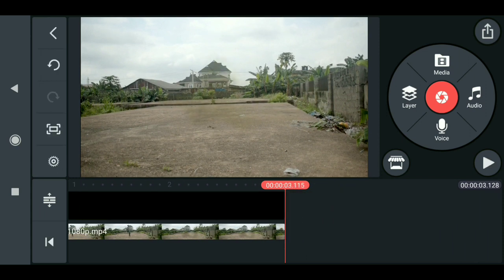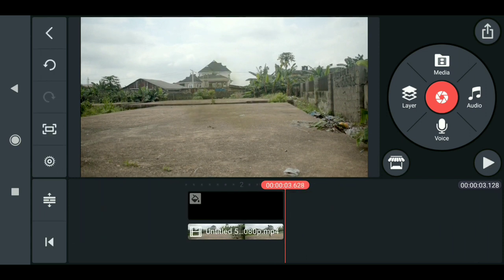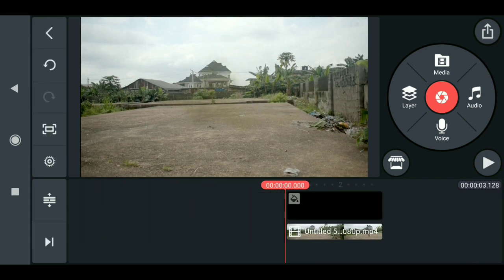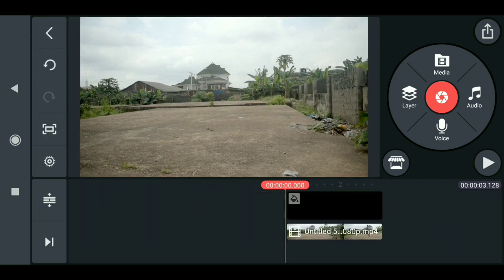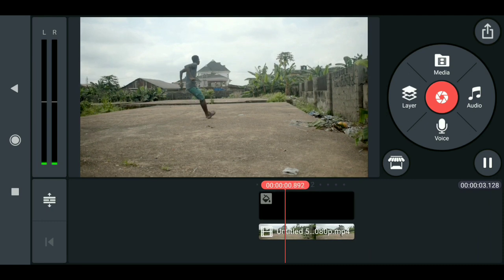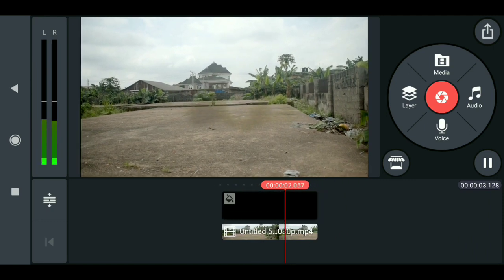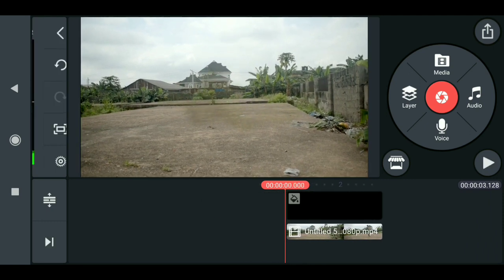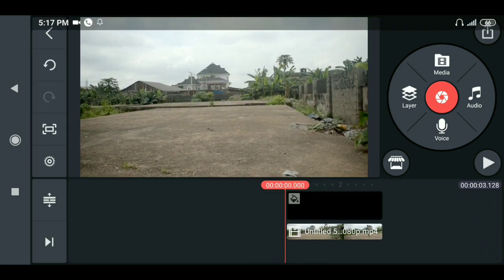And this is exactly how to add a camera shake effect to your video sequence here in KineMaster. Thanks for watching guys, and I will see you in my next video.